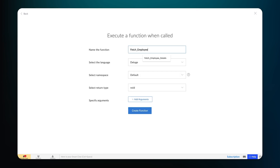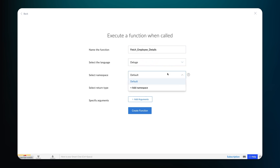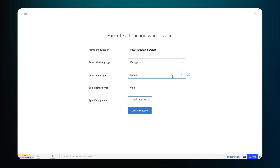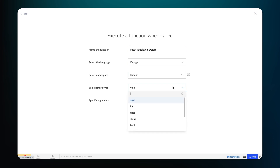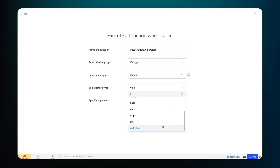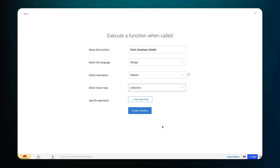Give a name, and select the scripting language as Deluge. Select the namespace if applicable or choose Default. Namespace allows you to group similar functions under a name to avoid confusion. We need the return value as a collection, so choose the same as the return type.